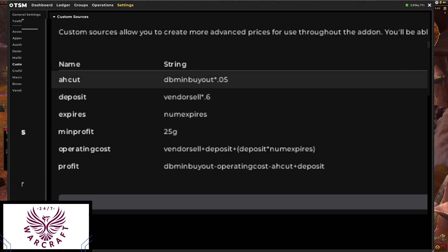The first thing we have set up is 'ah_cut' — auction house cut. That is the minimum buyout price the item is on the auction house times the five percent cut that the auction house is going to take. All these sources have to do with the minimum price — nothing to do with maximum or normal price. So we take db minimum buyout times five percent. The next item is 'deposit' — that is the vendor sale price times sixty percent, which is the 48-hour deposit cost based on the vendor sale price.